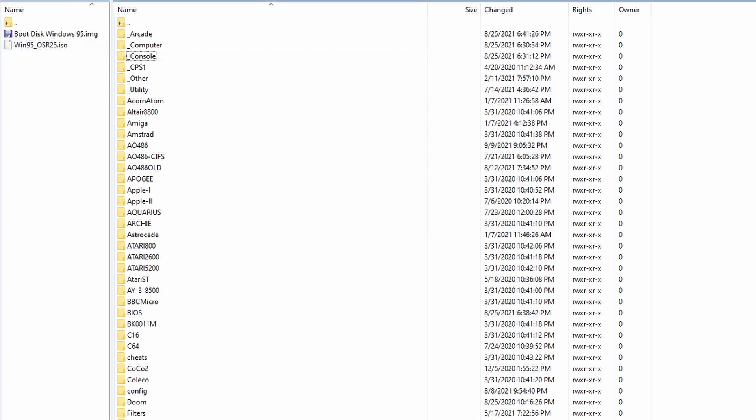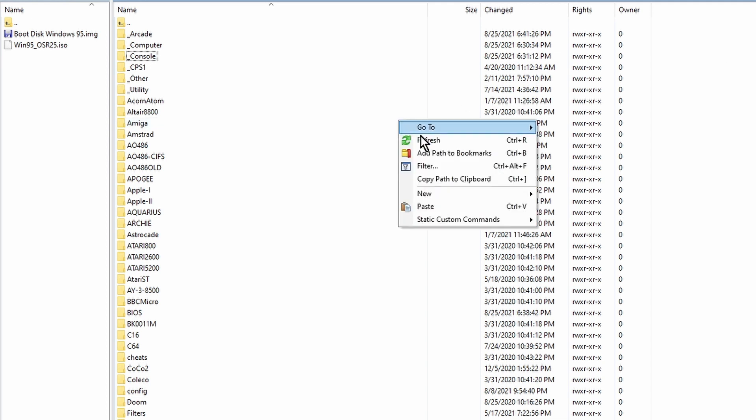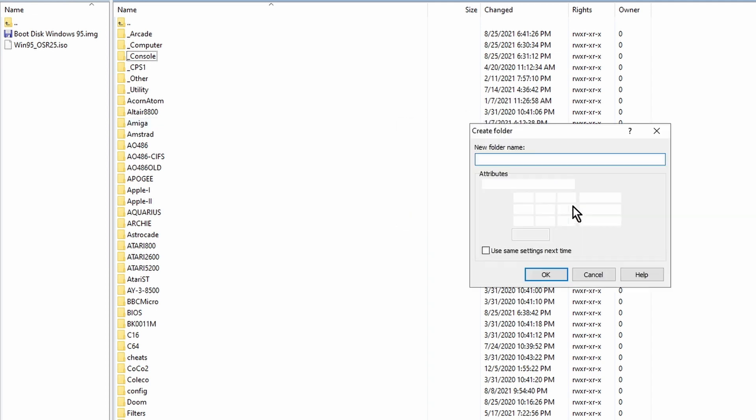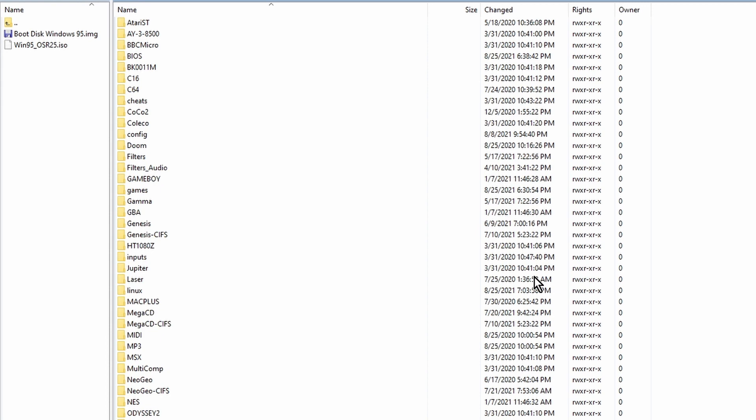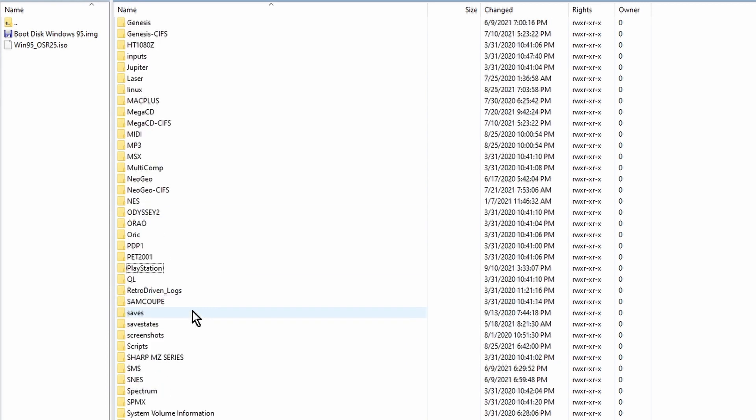Also on the MiSTer SD card, in the folder that contains all the folders where you store your ROMs, create a PlayStation folder there. Since MiSTer uses Linux and Linux is case sensitive, make sure you have the P-N-S capitalized in PlayStation.